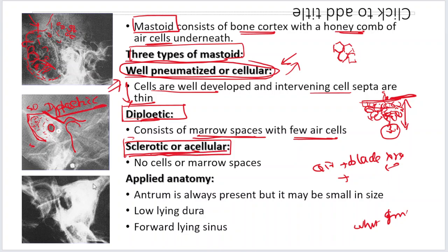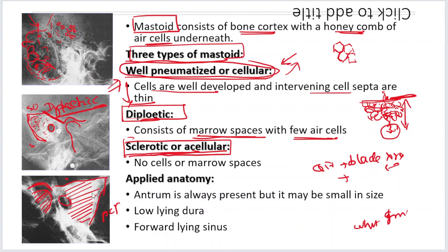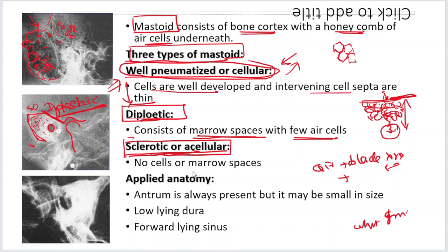The third type is the sclerotic, or acellular mastoid. On imaging you can see the temporomandibular joint, the glenoid fossa, the head of the mandible, and the external auditory canal. Above is the brain and behind is the posterior cranial fossa. See — there are no cells at all. The entire thing is bleached out, totally white. There are no air cells.